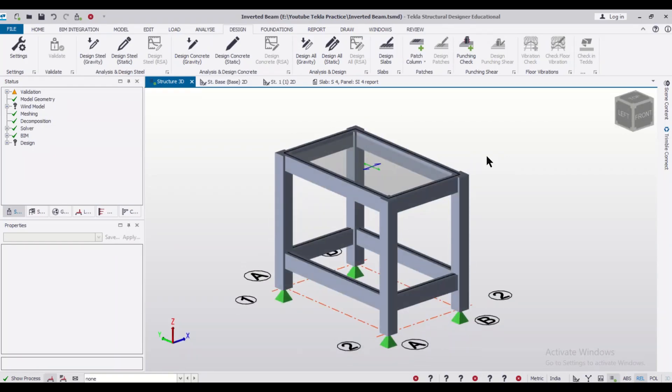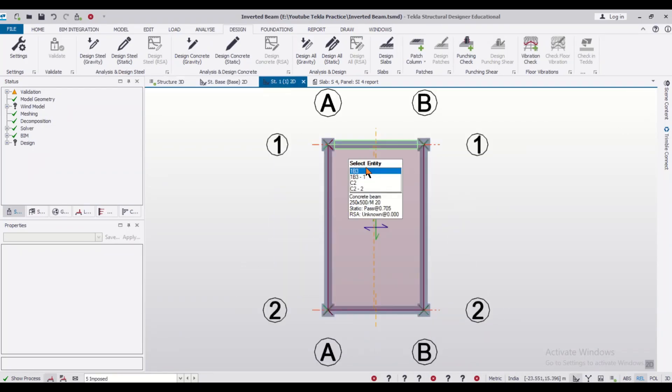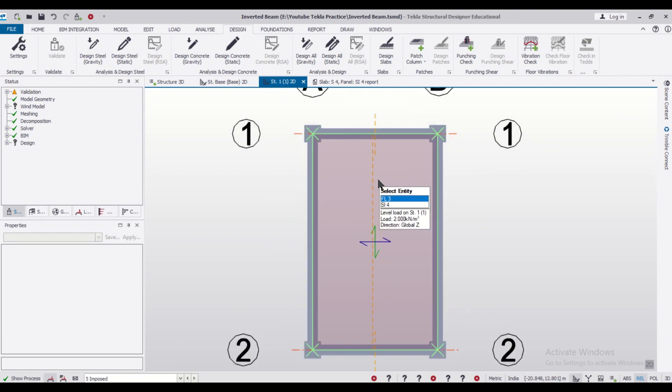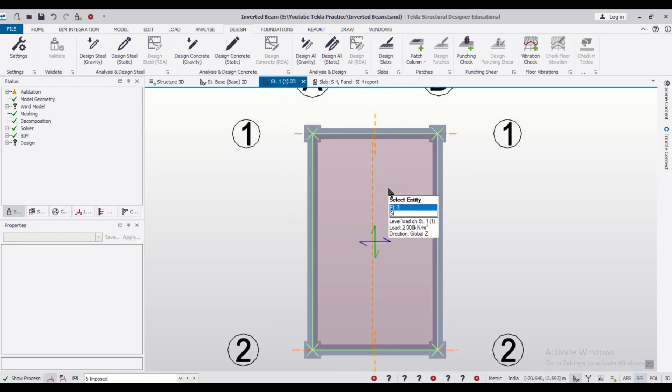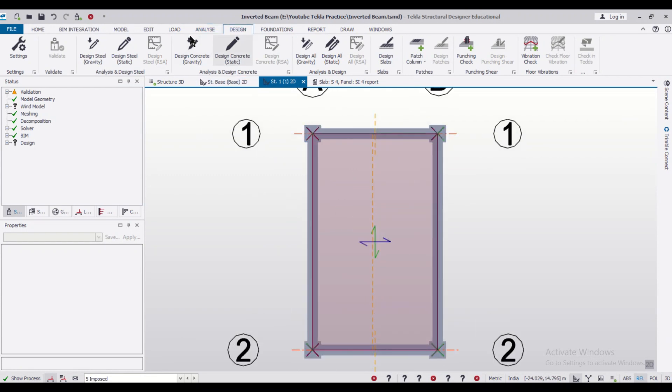So this is a simple model. Now I'll go to our particular first slab level or the ground floor slab level and then we can add a beam here.